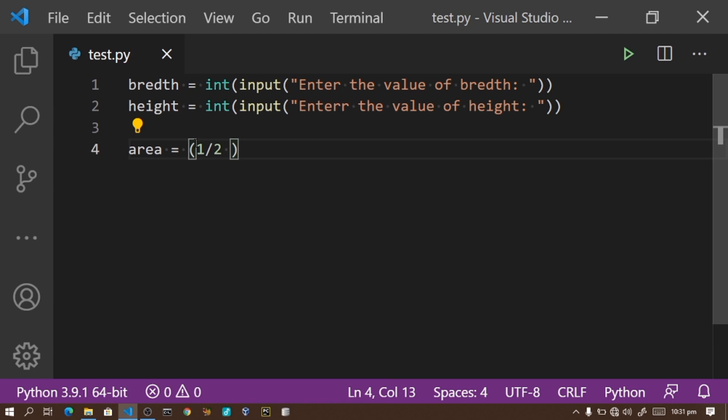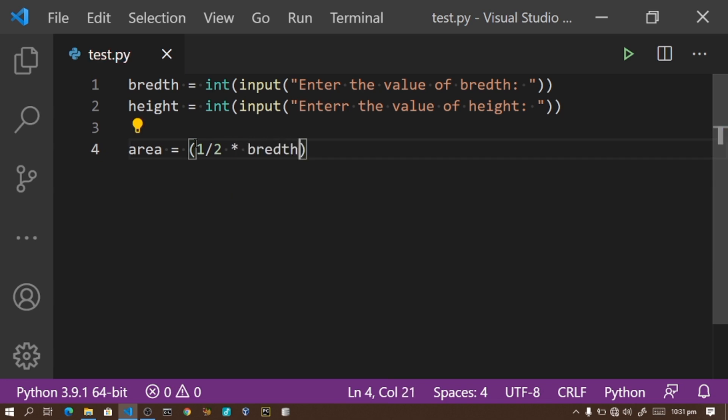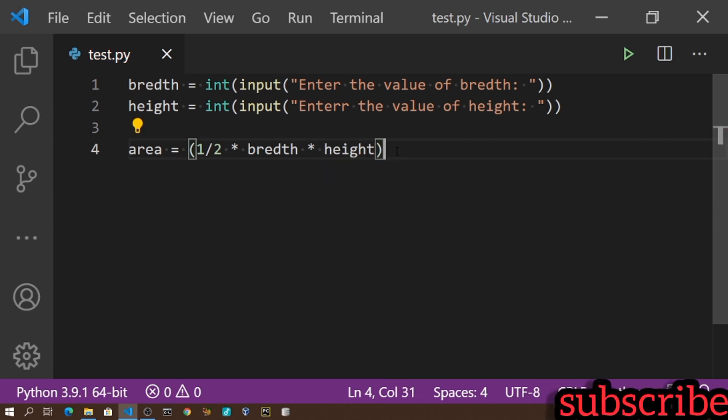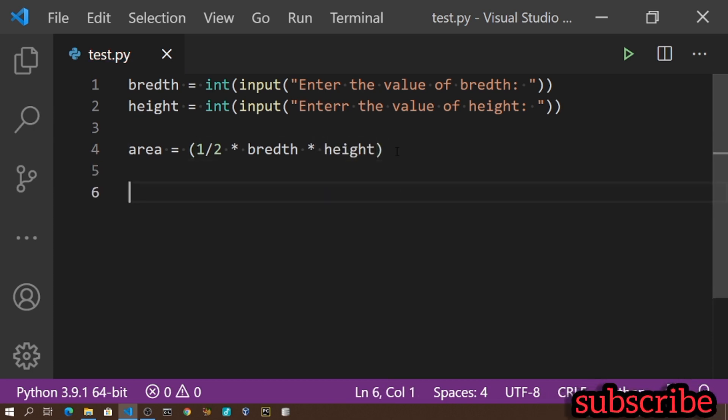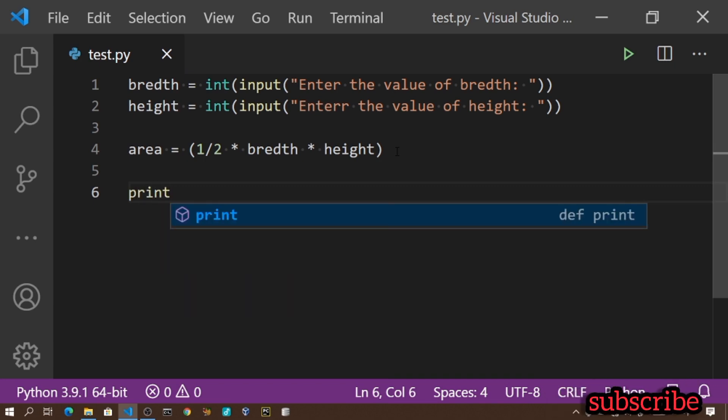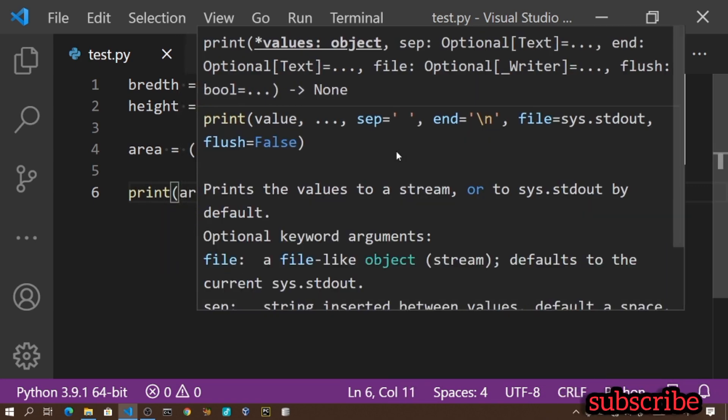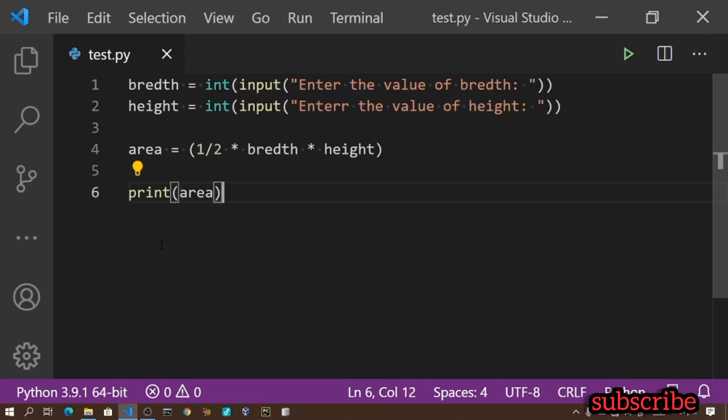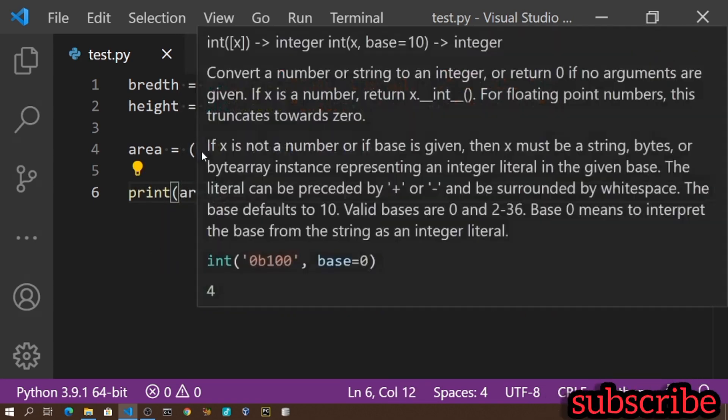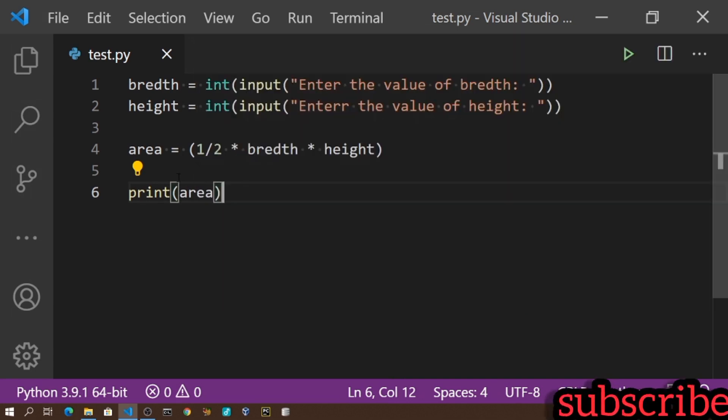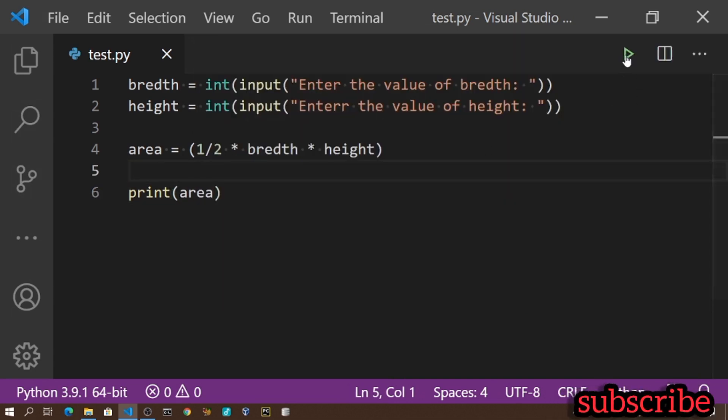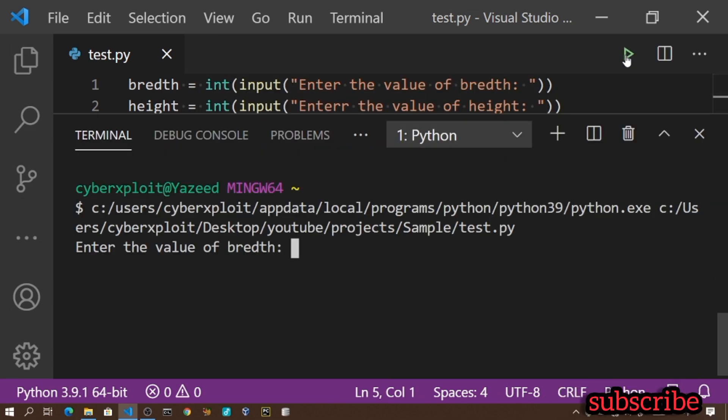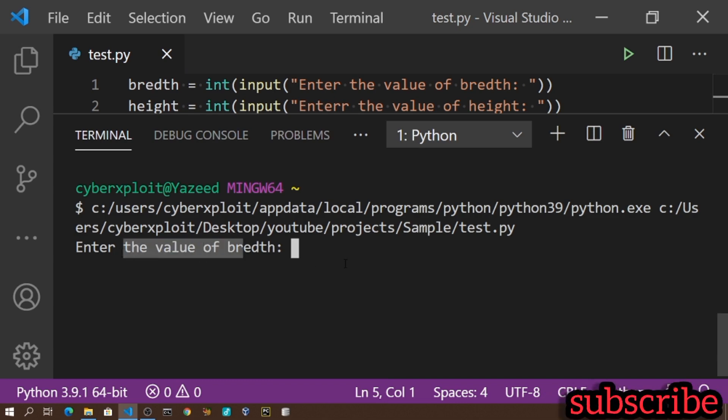Now I'll create the area variable: area equals half times breadth times height, following the formula. Then I'll print the area. When we run this, it will automatically calculate and display the area.